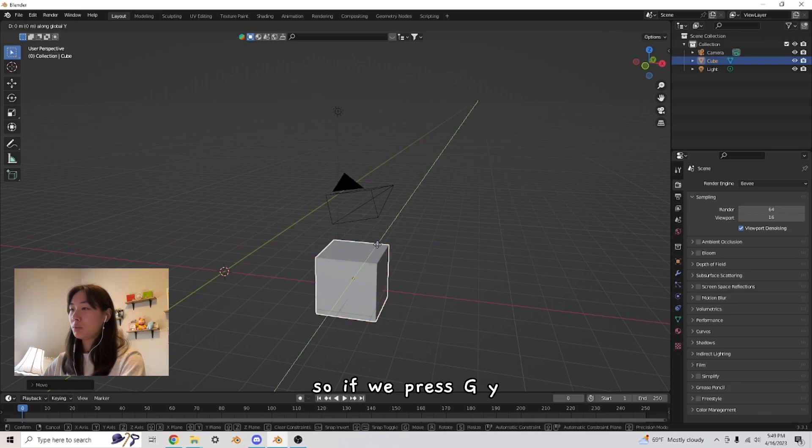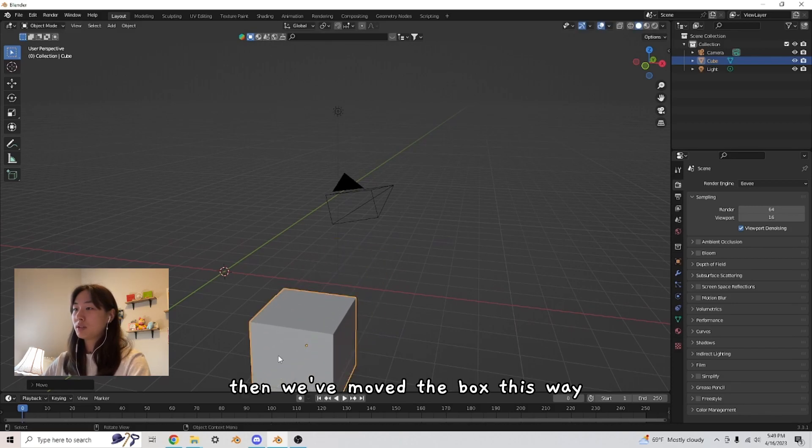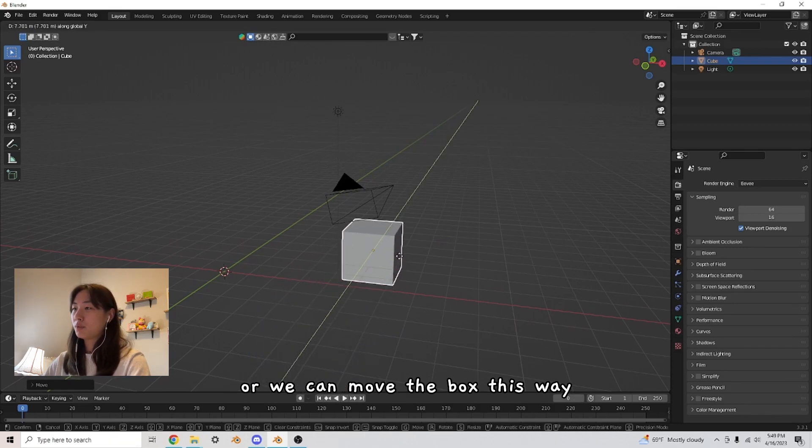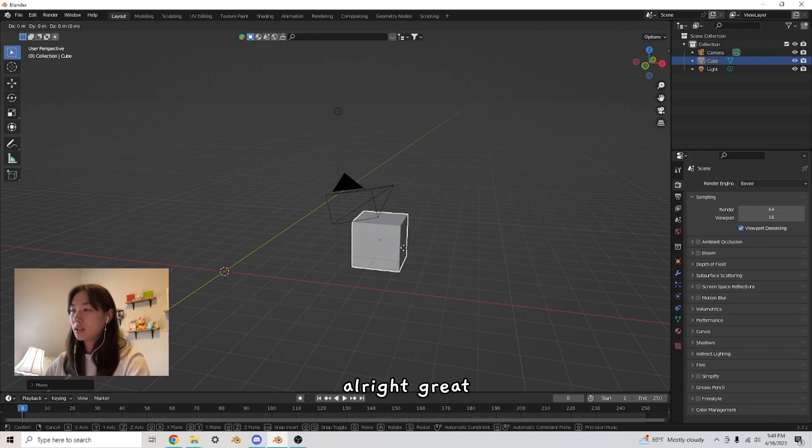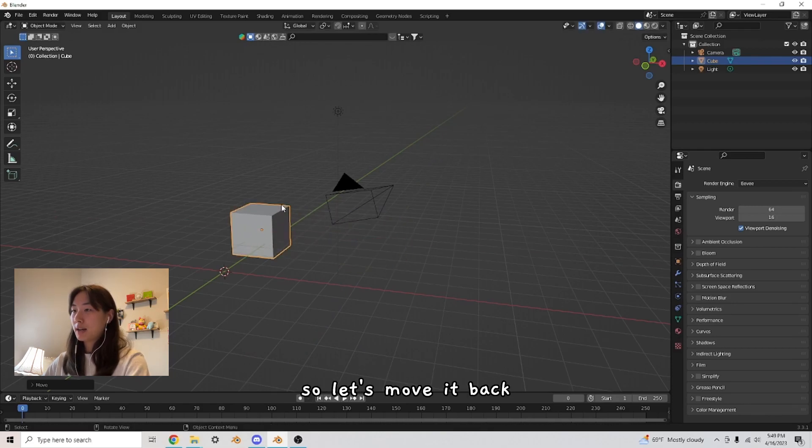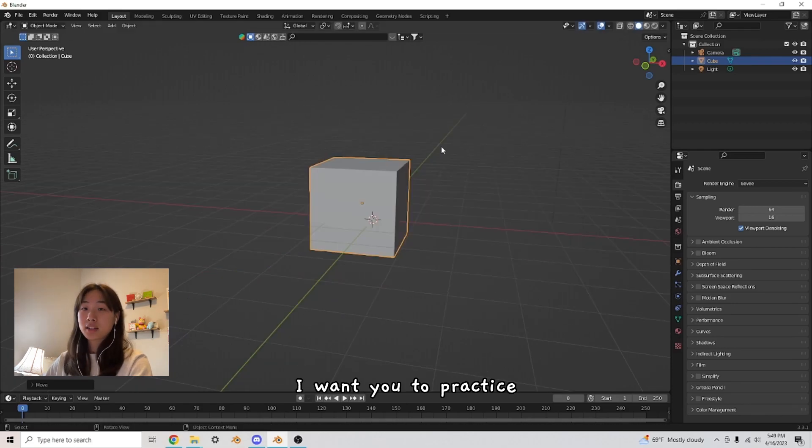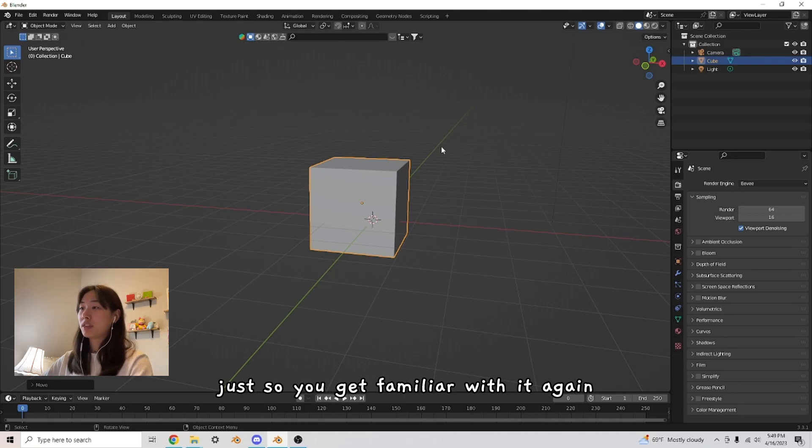So if we press G, Y, then we've moved the box this way. Or we can move the box this way. All right, great. So let's move it back. I want you to practice moving the cube a couple of times just so you get familiar with it.